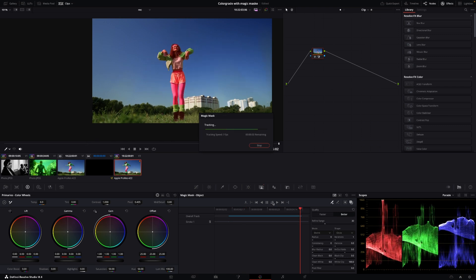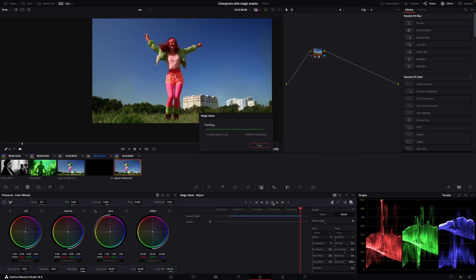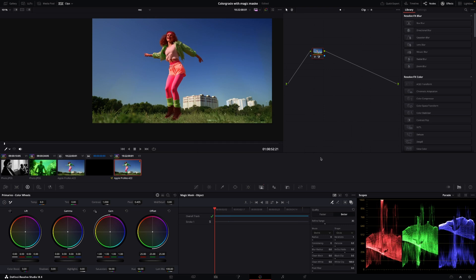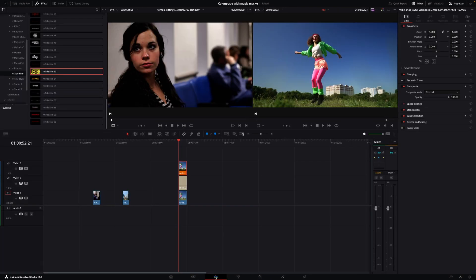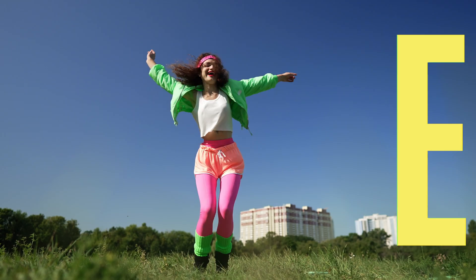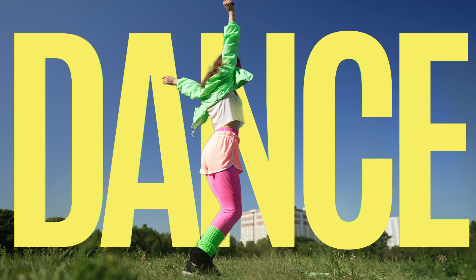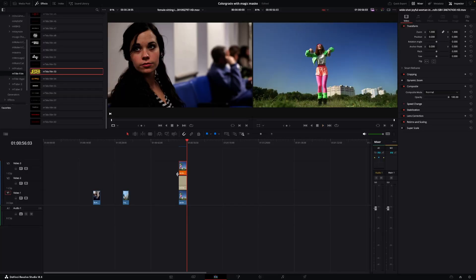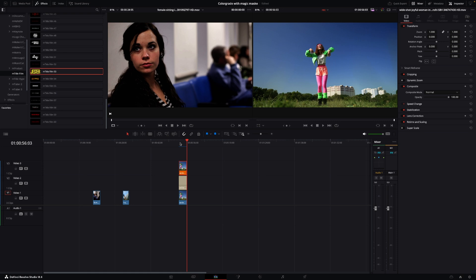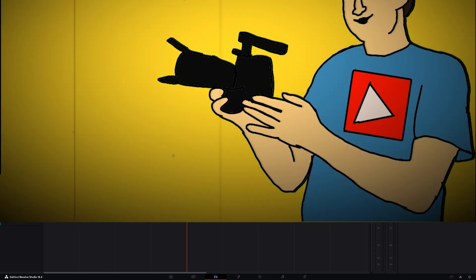So with everything tracked we will go out here and we're going to push the right mouse button and we're going to add an alpha out and then we're just going to connect the output of the mask into the input of the alpha out. We'll go back to the edit page. Now we should have her in front of the text dancing. So that is how we can do these three effects using the magic mask. This is just one of the tools that makes investing in DaVinci Resolve Studio a great option.